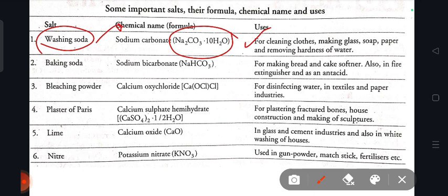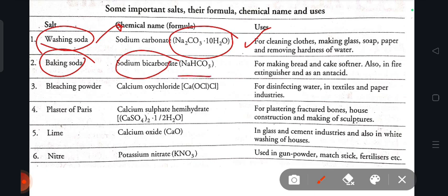Next, baking soda: chemical name is sodium bicarbonate, chemical formula NaHCO3, used for making bread and cake softer. Baking soda is also used in fire extinguishers and as an antacid.